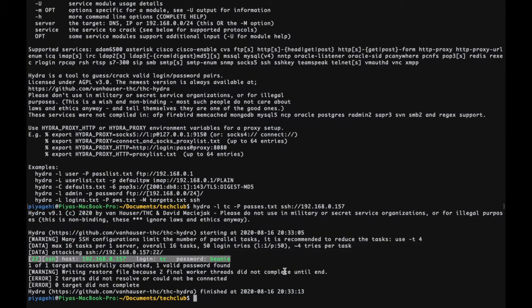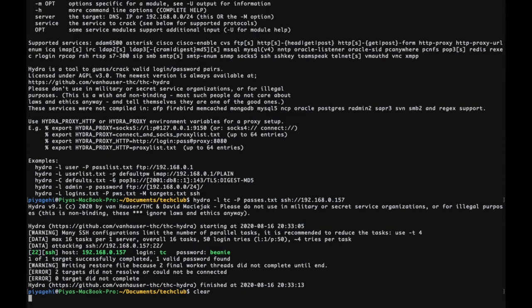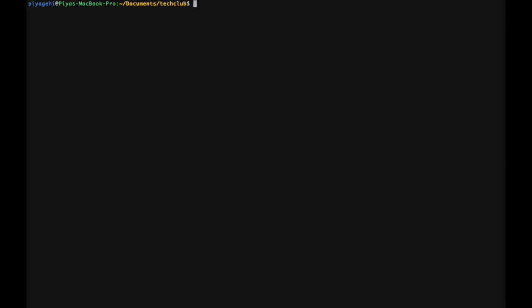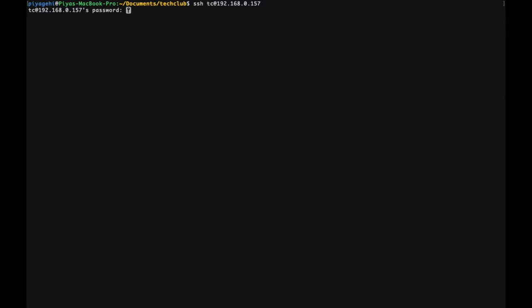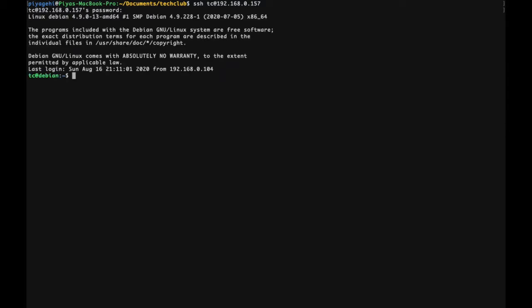Last thing to do for step one is to actually log into the system. Before that, you can type in clear to clean up the terminal window for better viewing. The format to log in is as follows: ssh, the username at the rate, the host name or the IP address. On pressing enter, you may get a prompt to add this address to your list of authorized hosts. Type yes and enter the password in the password prompt. The password is being typed in even though you can't see it. Press enter and you have successfully logged into the machine, which completes step one.